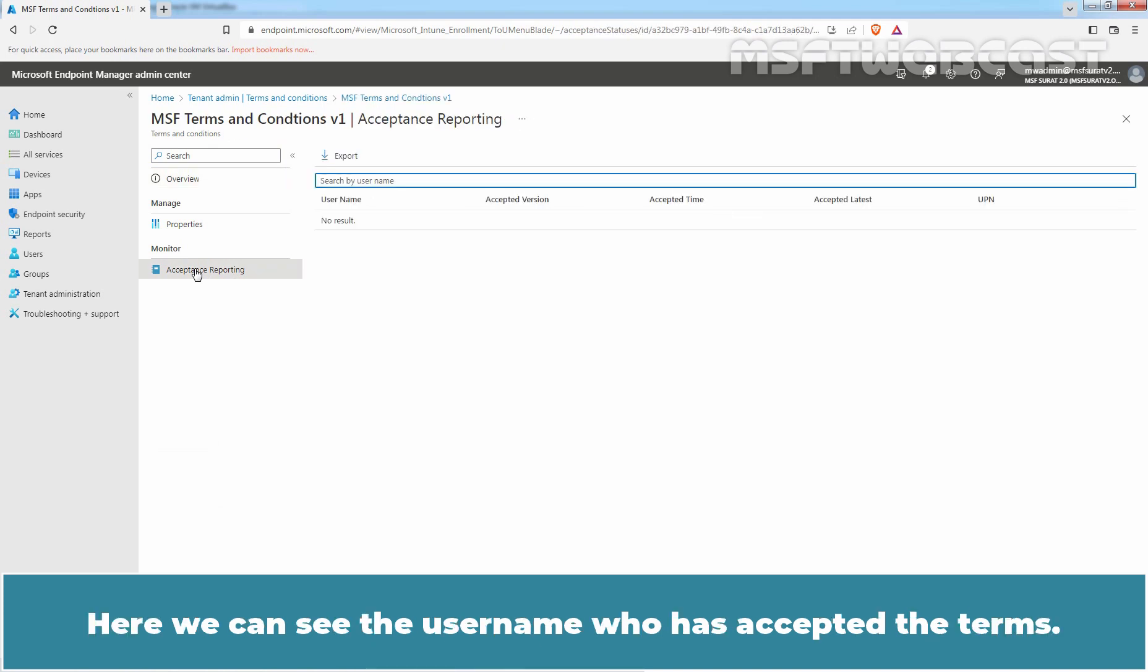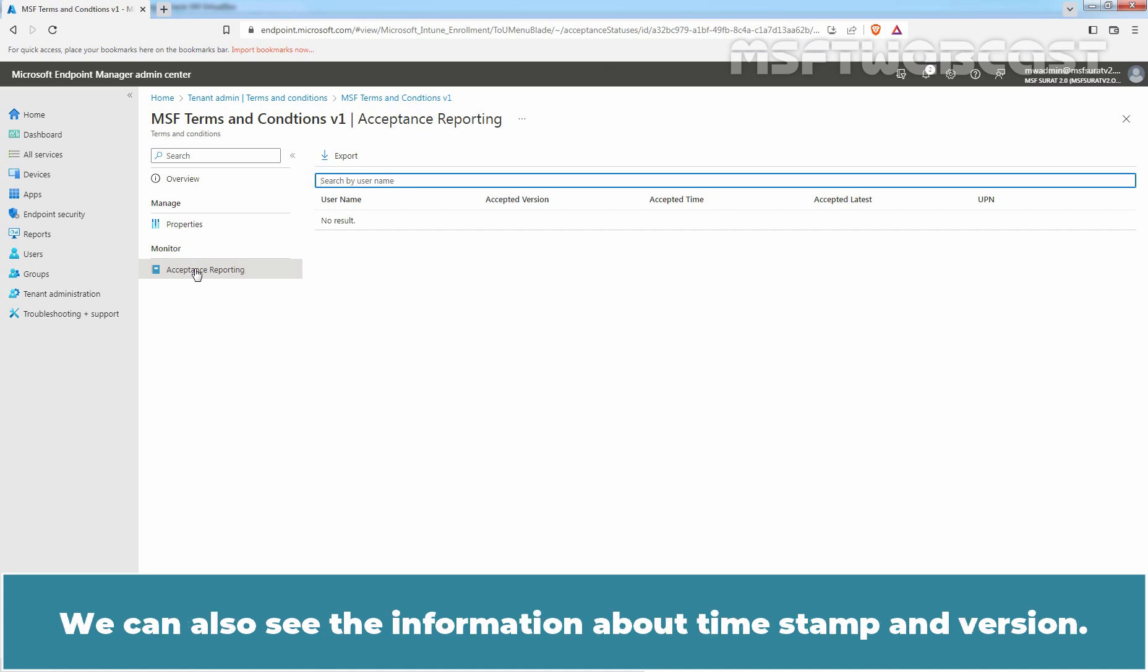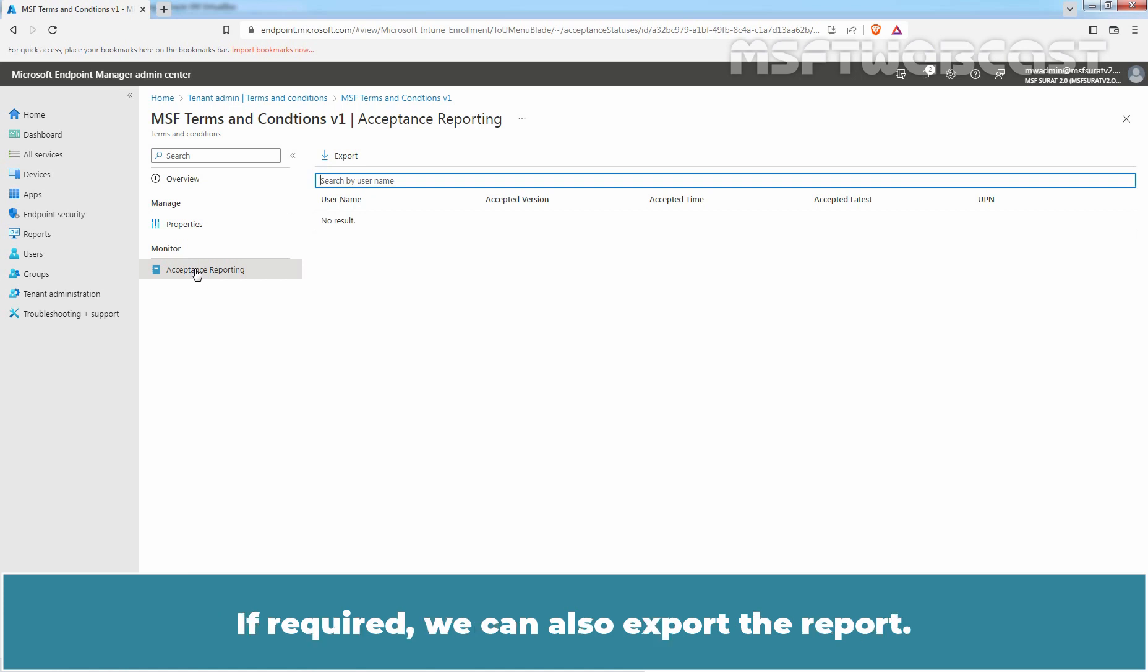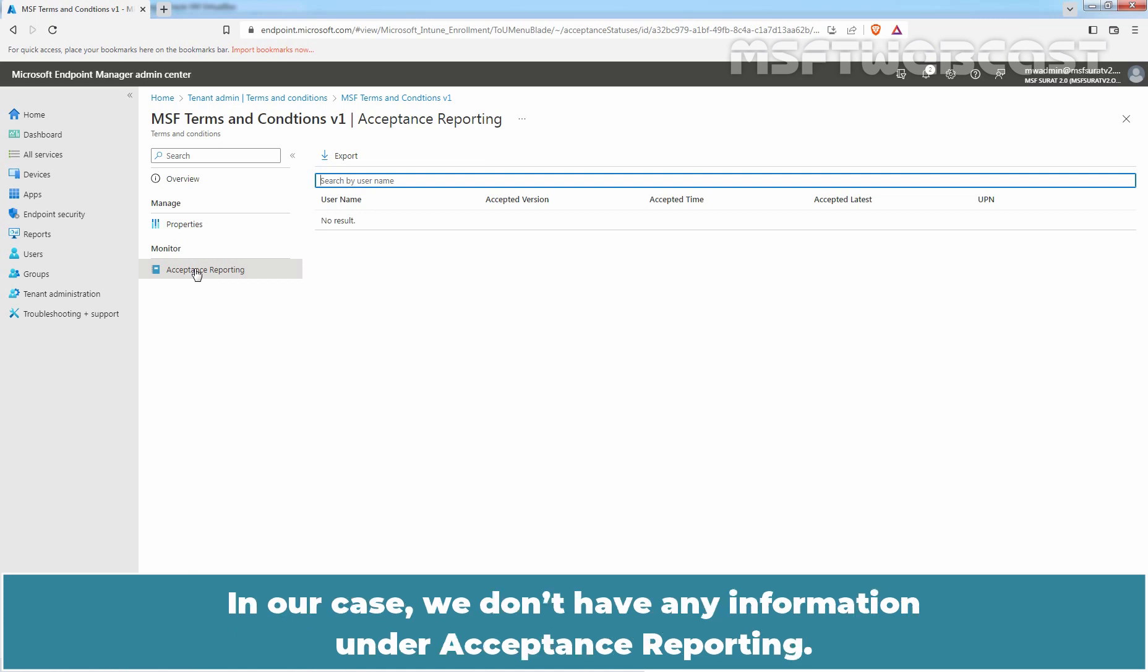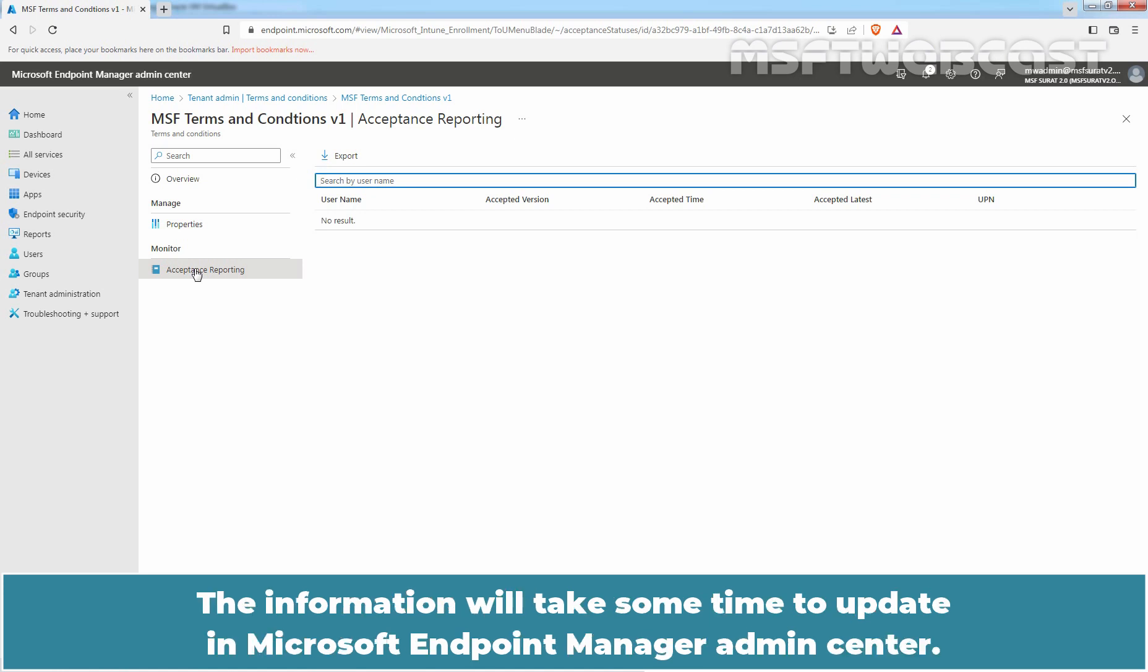Here we can see the user name who has accepted the Terms. We can also see the information about Timestamp and Version. If required, we can also export the report. In our case, we don't have any information under Acceptance Reporting. The information will take some time to update in Microsoft Endpoint Manager Admin Center.